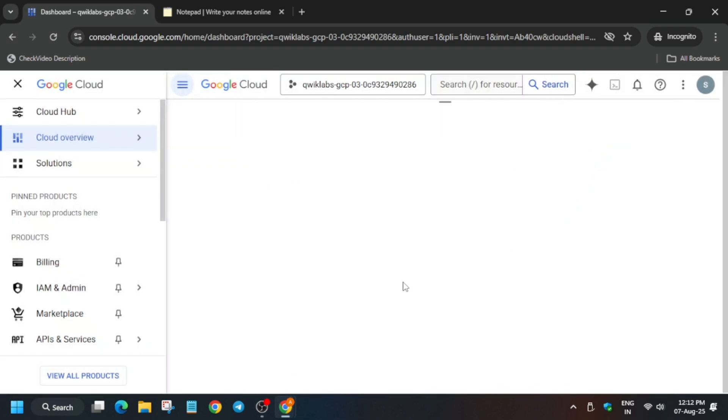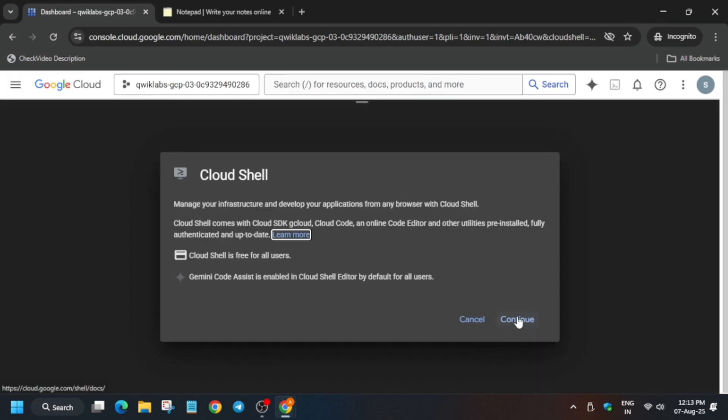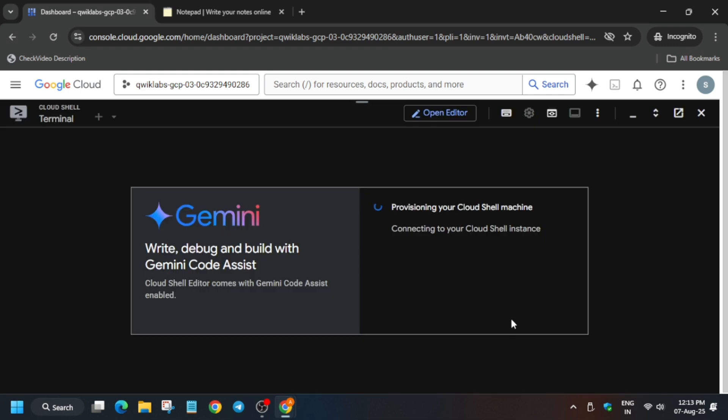Now the first step is that we have to activate the Cloud Shell, so just activate the Cloud Shell. Here you have to click on Continue and then authorize yourself.